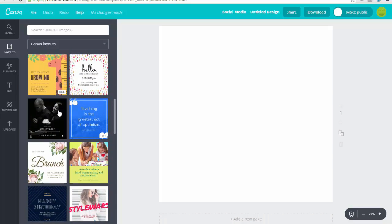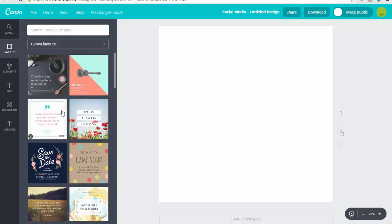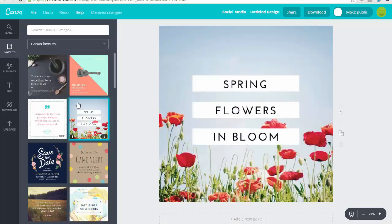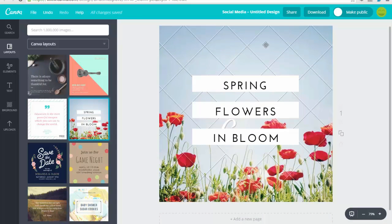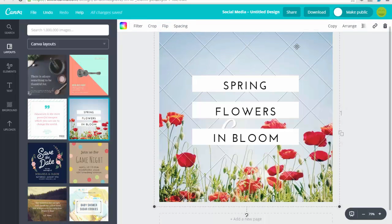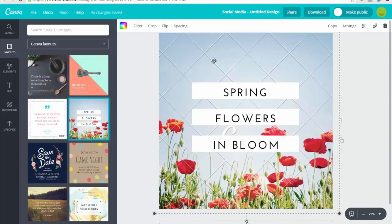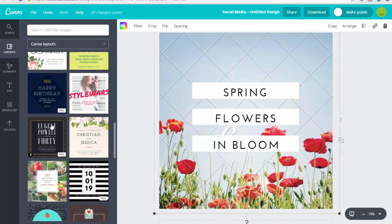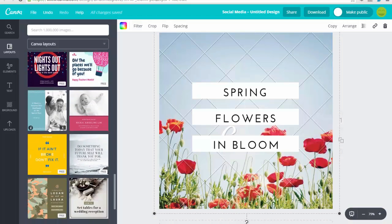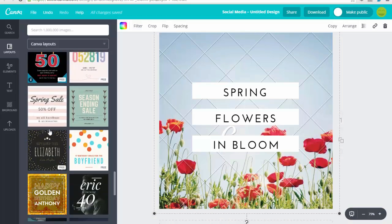Here's something to remember as you start to use Canva: whenever you hover over different designs, if you see a little dollar sign at the bottom of the design, that's going to let you know that it is a paid graphic. You'll know when you have to pay for something because it's going to have grid lines on the background of it. So I want to find something that's free.